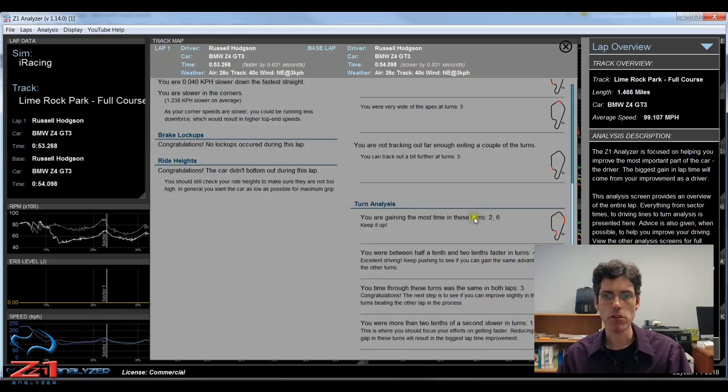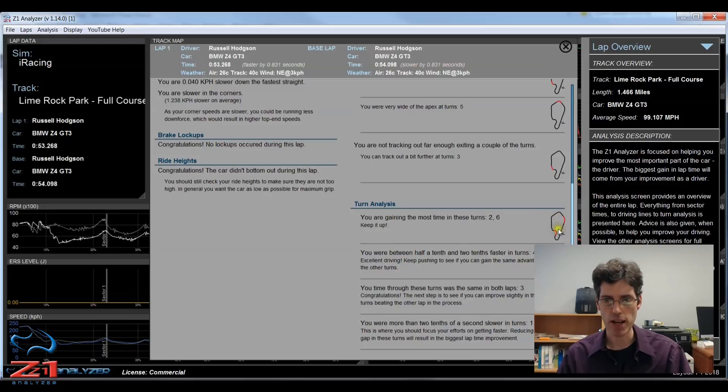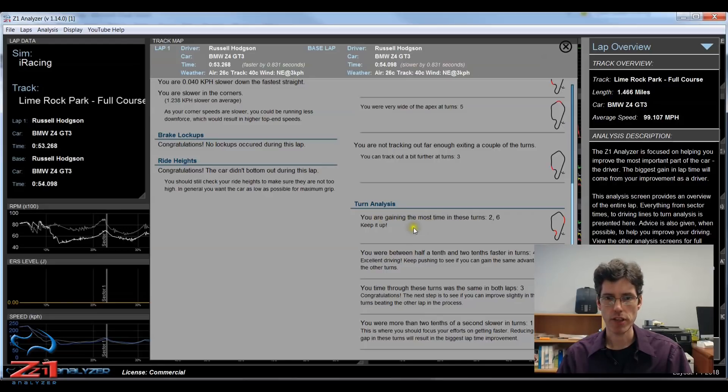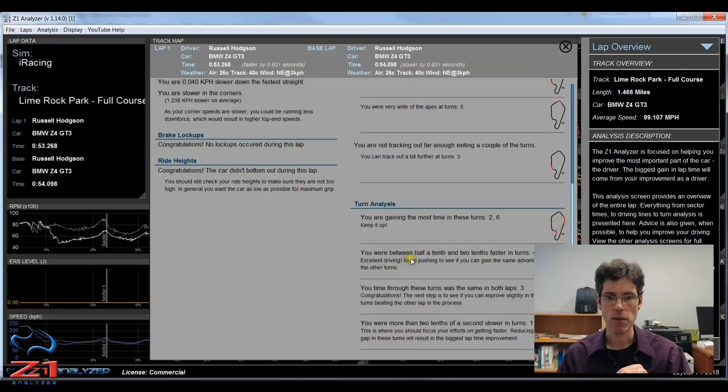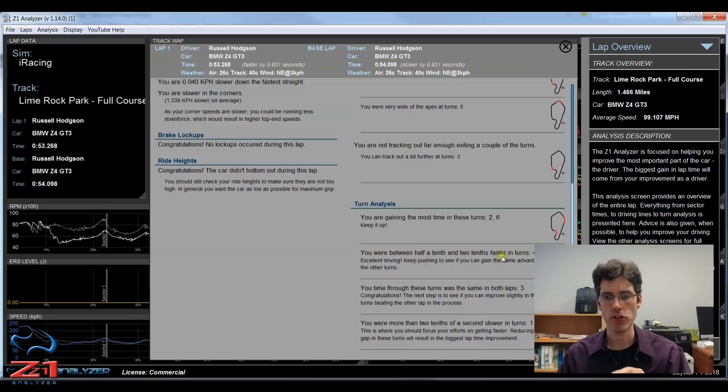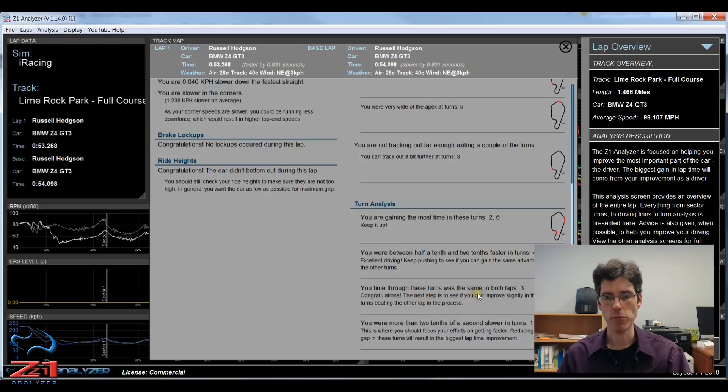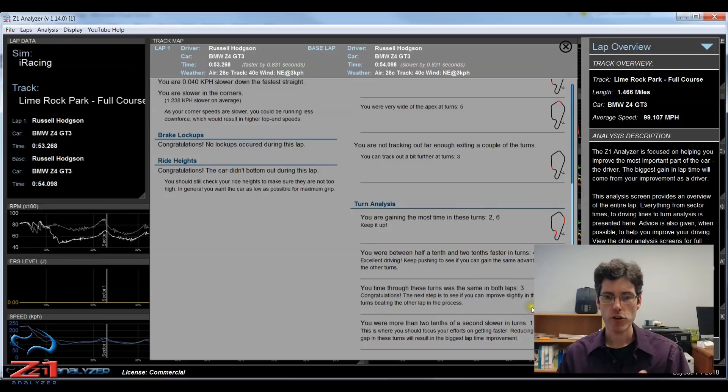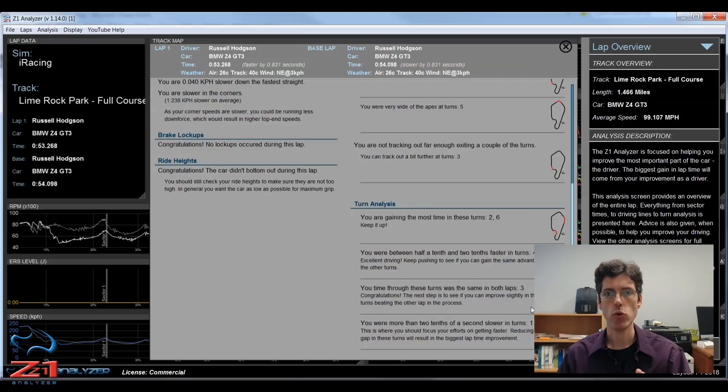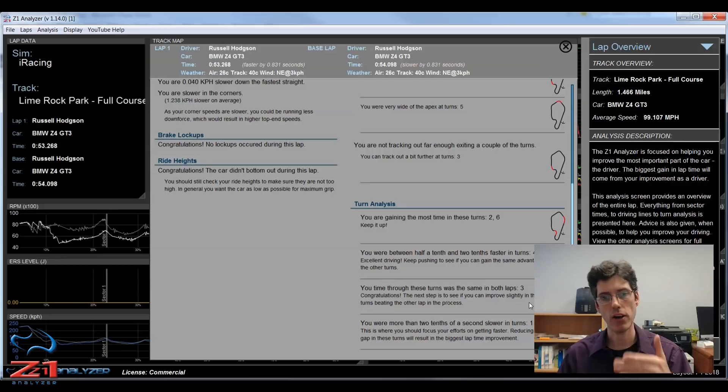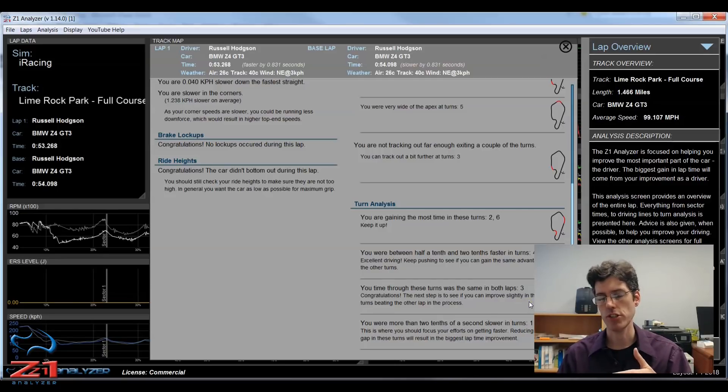This is a similar layout to the driving line one. On the right you have the track maps with the highlighted corners that are being discussed. It tells you here on the left what you are doing. So in this case you, again you being the first lap, you are gaining the most time in turns two and six. Then it says here you are gaining between a half tenth and two tenths in turn four and five. In turn three you are about the same speed, and you are slightly slower in turn one. This tells you where you should be focusing when you are looking at either your driving line or telemetry traces to determine how can you go faster. And that is what this is all about. How can you drive the car faster? And this will be without making any setup changes.